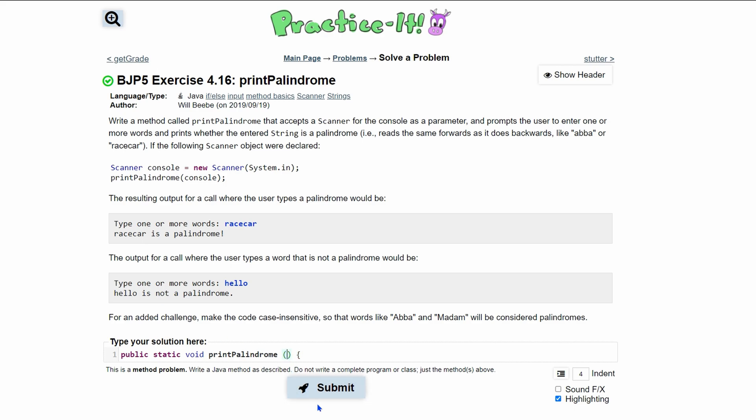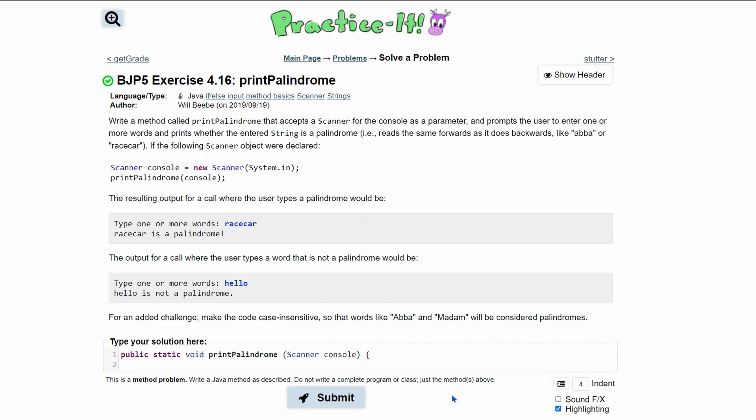It's going to accept a scanner as a parameter. So inside here, we're going to have a scanner and we can just call this console. And it prompts the user to enter one or more words and prints whether the entered string is a palindrome.